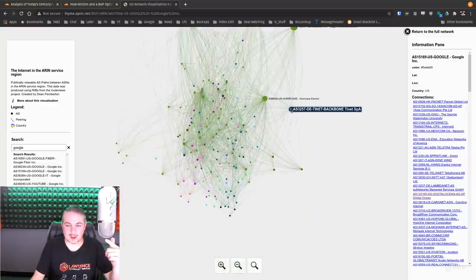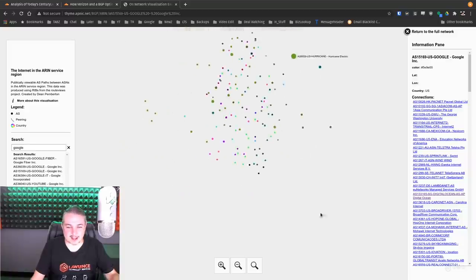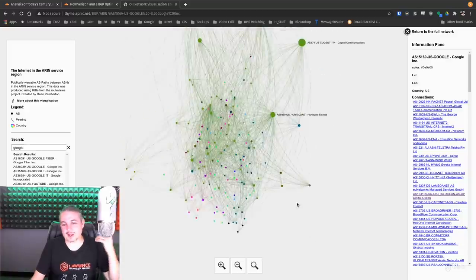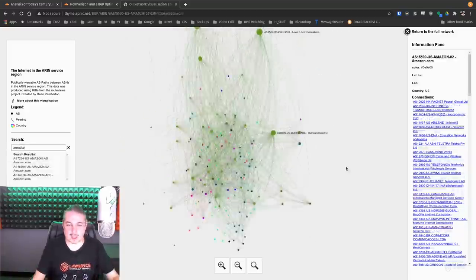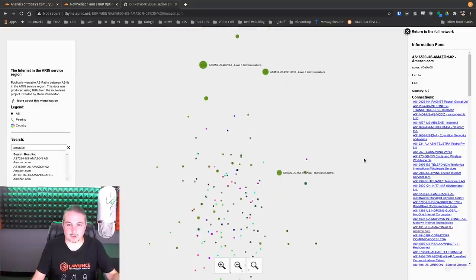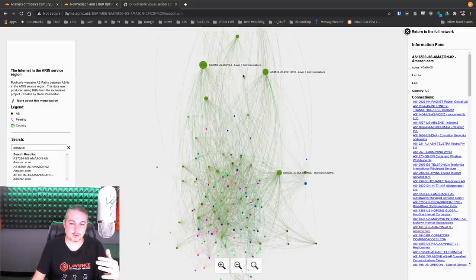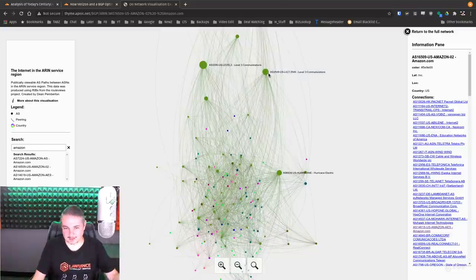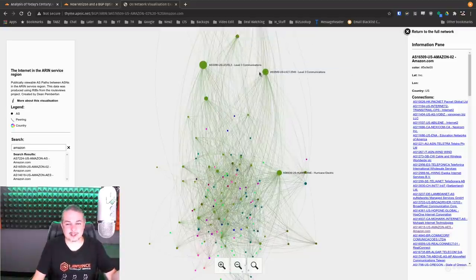And then we have some smaller ones over here, part of the TI net SPA backbone. So yeah, Google's big. What about Amazon? Aren't they big? Amazon, also big. What's in between Amazon and Google? How do those two communicate with each other? Back to level three and level three. So there's those interconnects and XO communications as well.